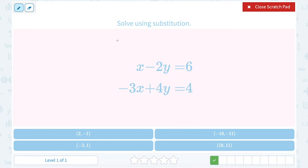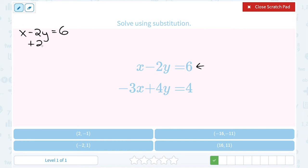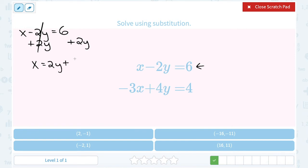Solving another system using substitution. Looking at the equations, the top one is easiest to solve for x. Taking the top equation: x minus 2y equals 6. To solve for x, I bring the negative 2y to the other side by adding 2y on both sides. That gives me x equals 6 plus 2y, or 2y plus 6. Notice x is by itself — this is now solved for x.